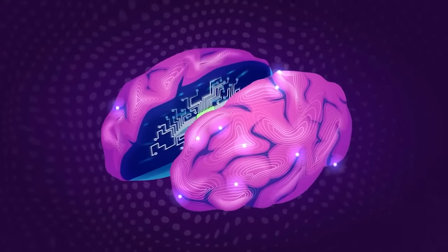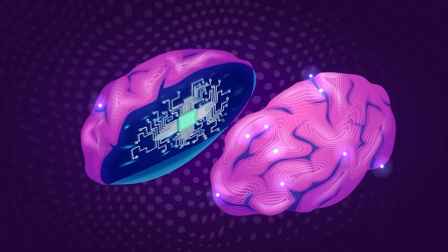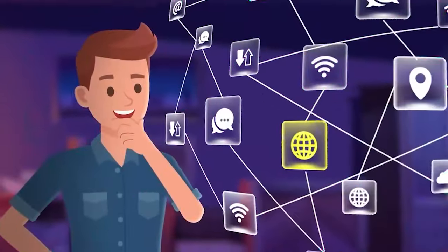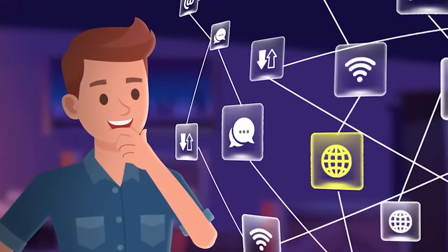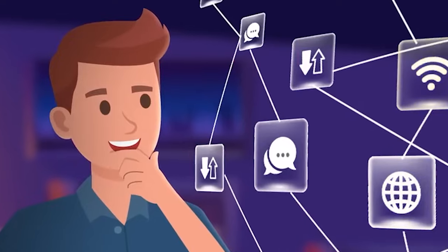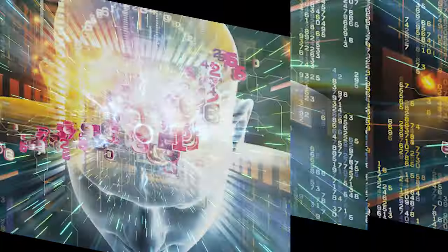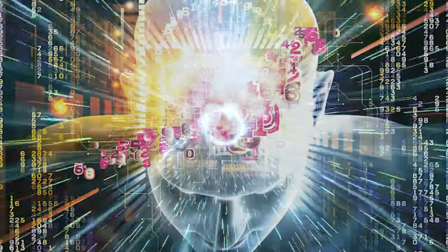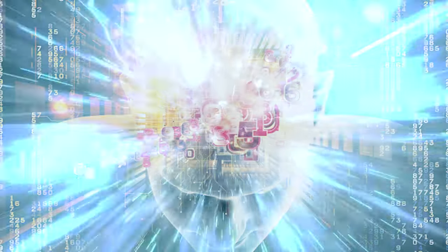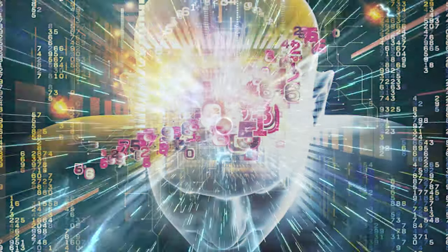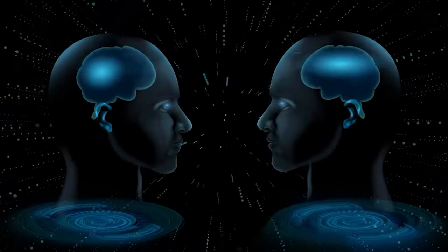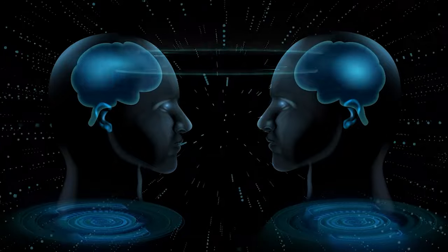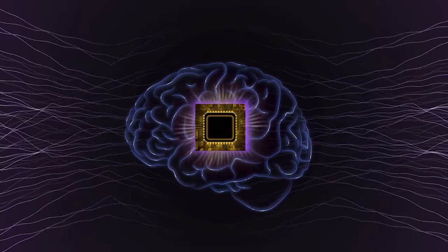Memory drives within these implants might record every experience and detail, potentially blurring natural differences between people and fostering a collective consciousness. While such developments could lead to greater group intelligence and interconnectedness, they might also raise concerns about individual identity and privacy as people become more closely connected and share similar thoughts and emotions.